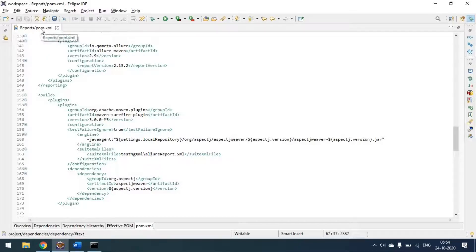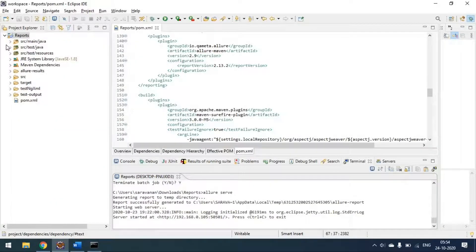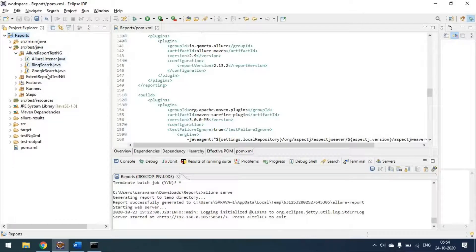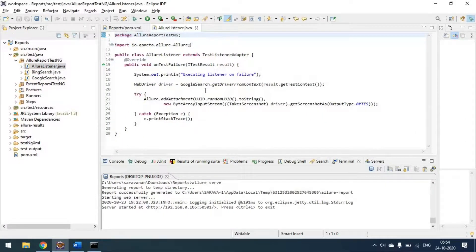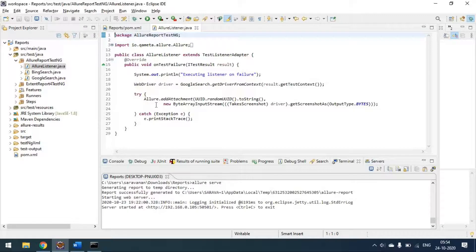I have two class files — one for doing the Bing search and one for Google search. I am using a listener to take a screenshot and attach it to the report if there is any failure on the test methods. On test failure, the screenshot will be taken and appended to the report automatically. This is the default screenshot method from Allure — allure add attachment — where I am taking the screenshot and attaching it to the default directory where the Allure JSON gets generated.